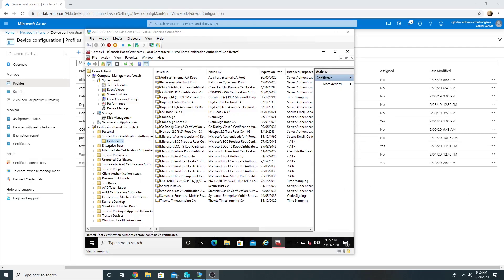Here is the trusted root store for this computer, and as we saw in my previous video, I signed the Kerberos authentication certificates to my domain controllers for Windows Hello authentication from my internal certificate authority. I do not see this computer trusting my internal certificate authority, so we will have to apply the trusted root certificate on this computer.